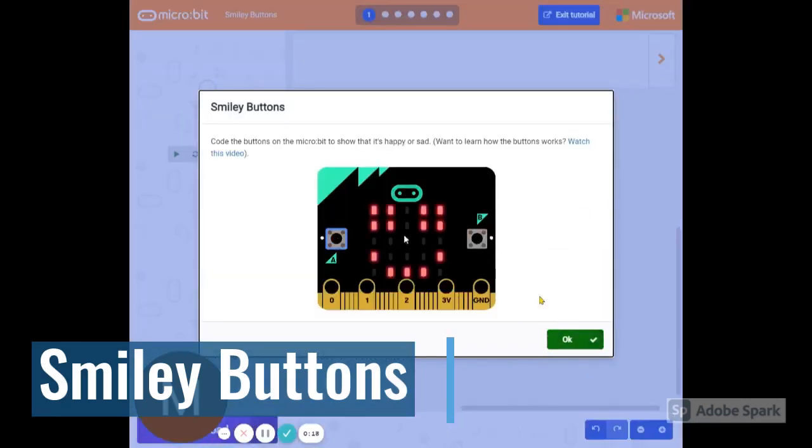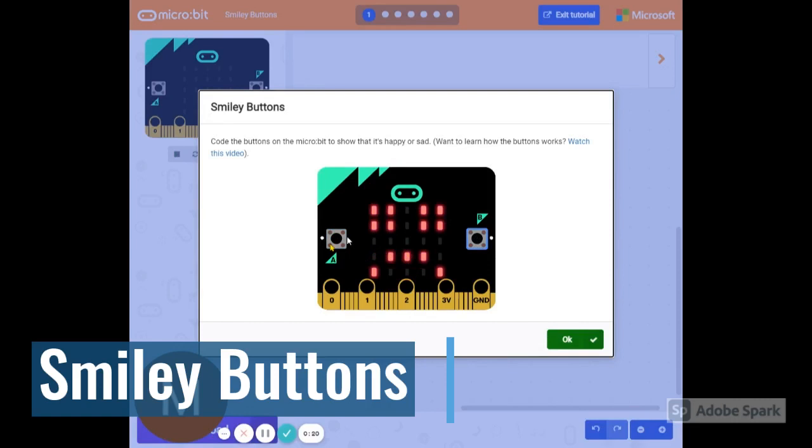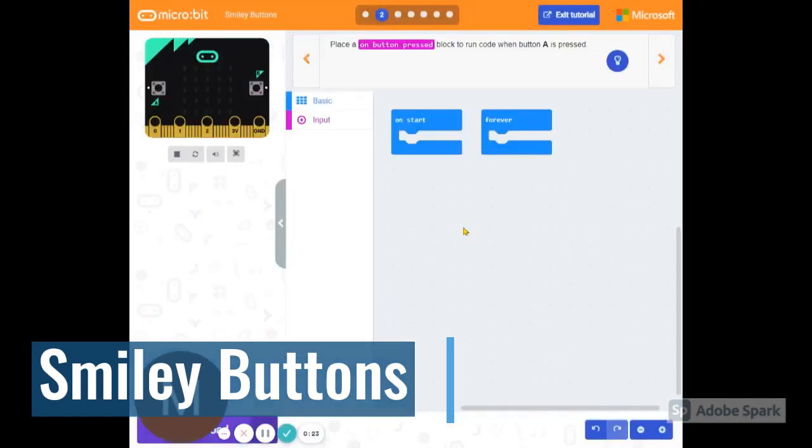And this is going to be what we're going to make. You click on one button and it makes a smiley face. Click on the other button, it's a frowny face. Our instructions are at the top.